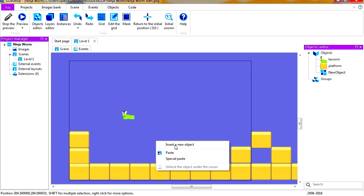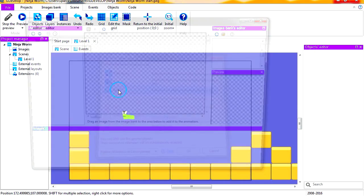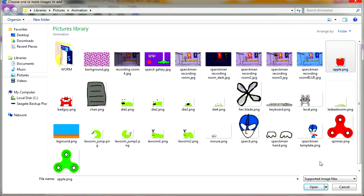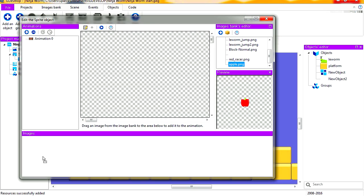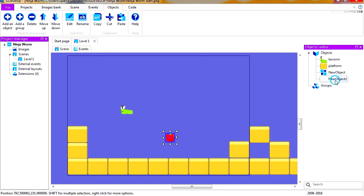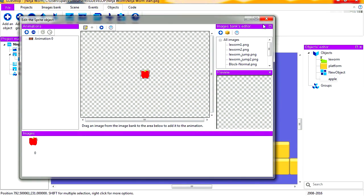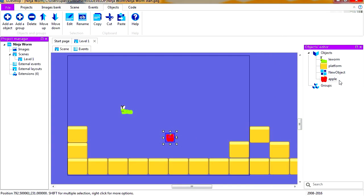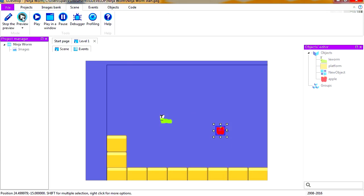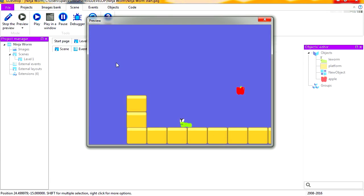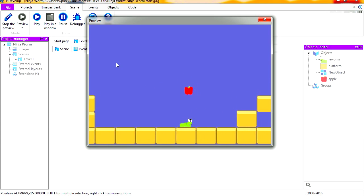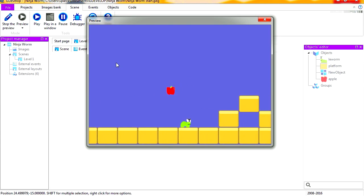So the first thing we're going to need is an apple. Let's insert a new object, it's going to be a sprite. Let's import the apple. Where is the apple? Let's see, there's my apple there. So maybe we should rename this to apple. Let me edit this, there is our icon.